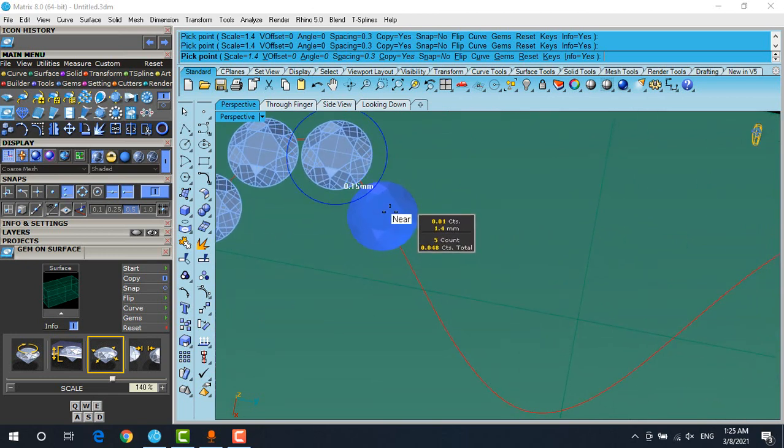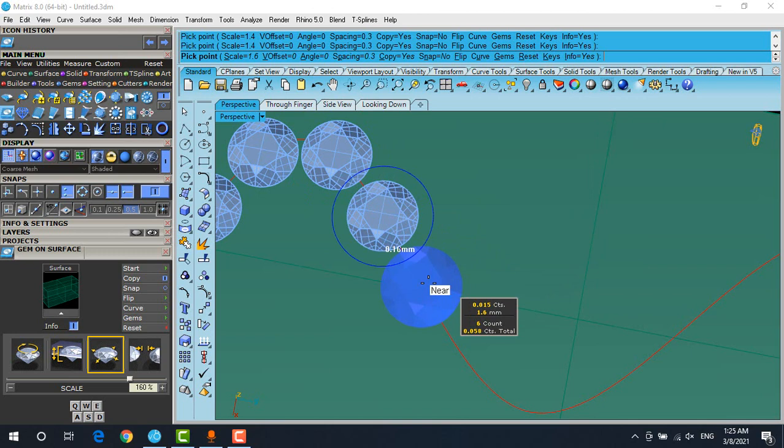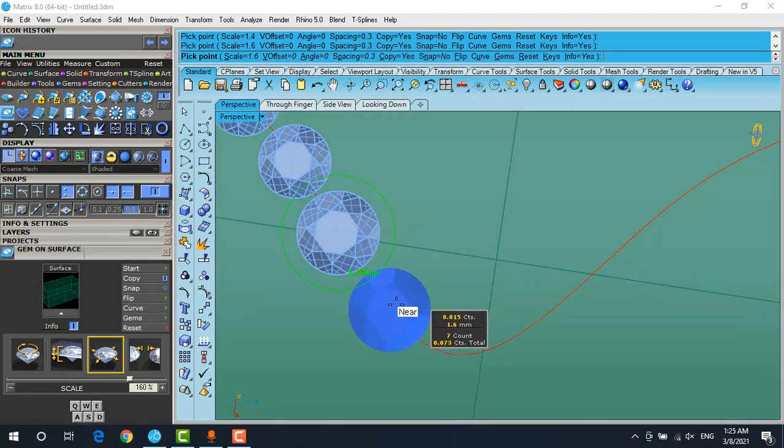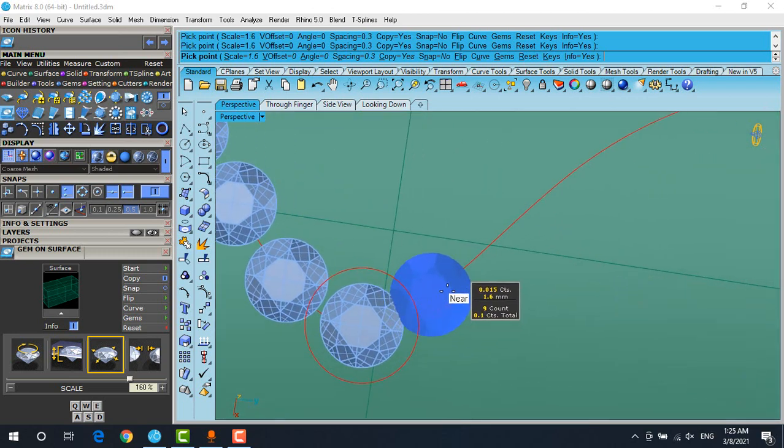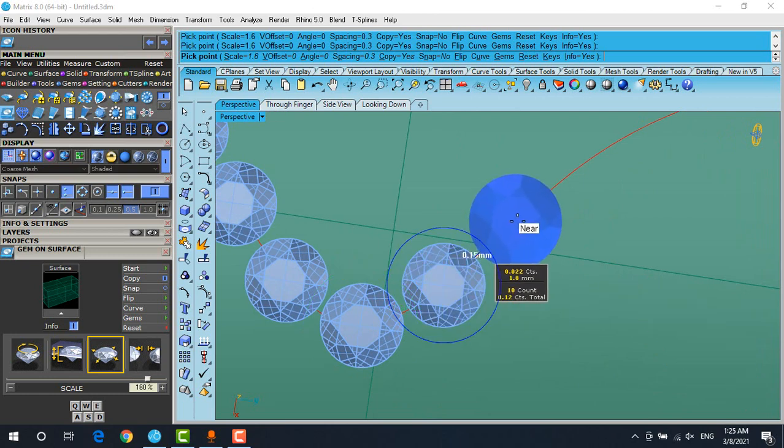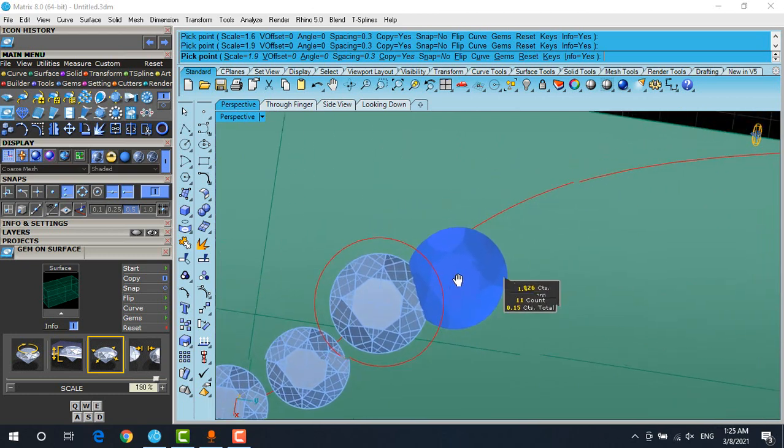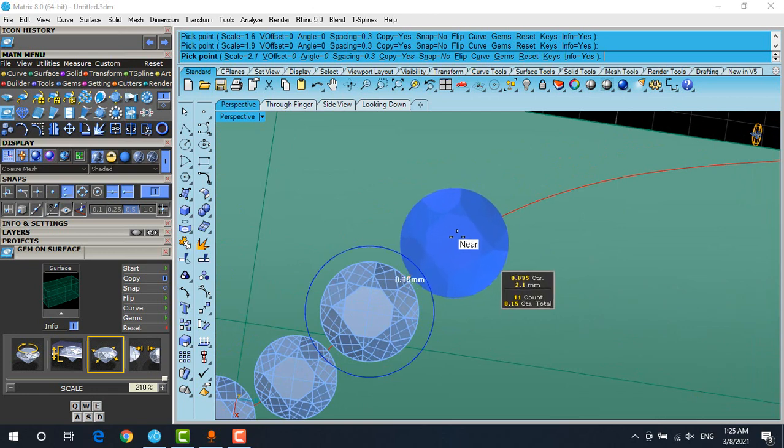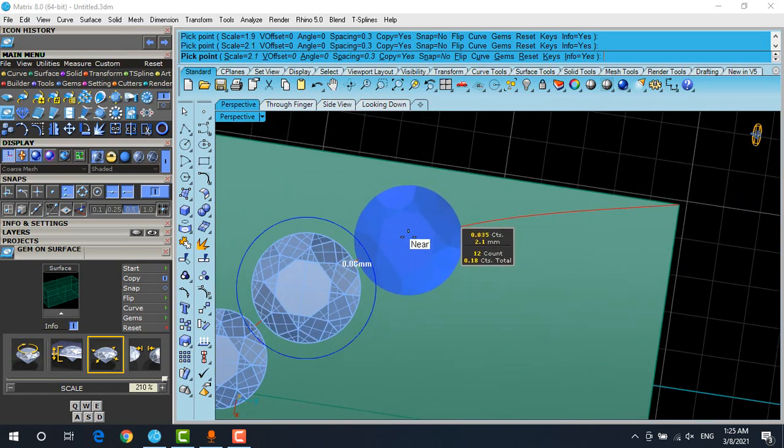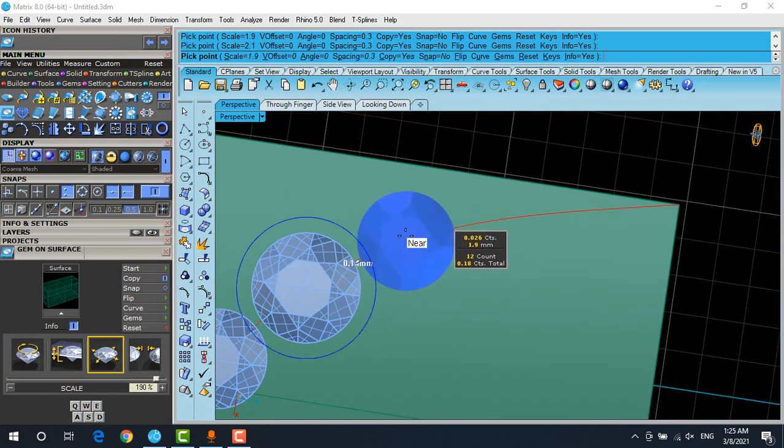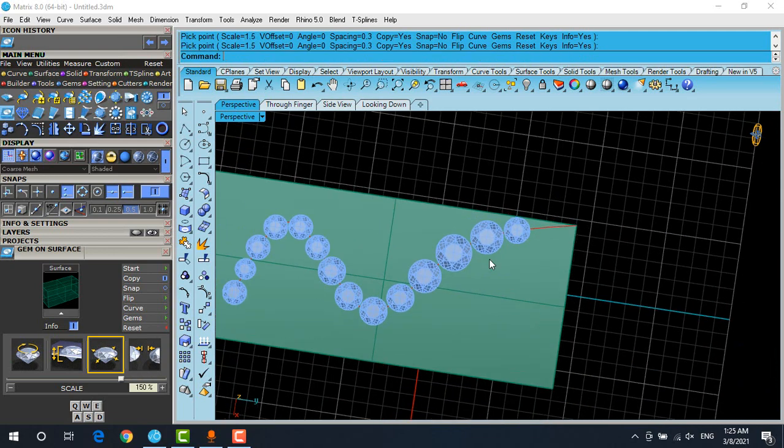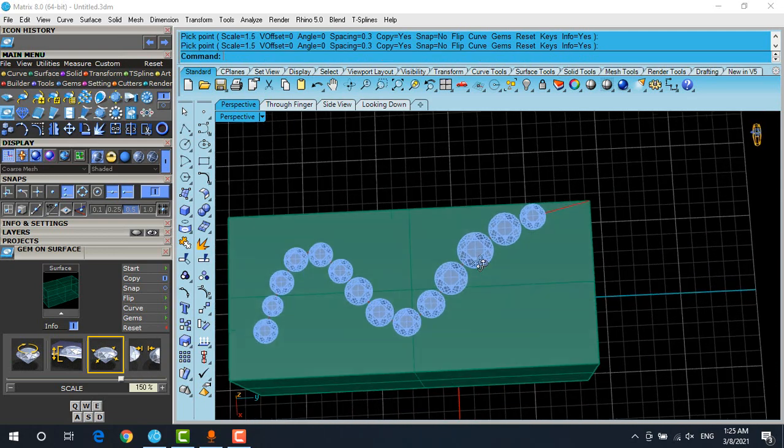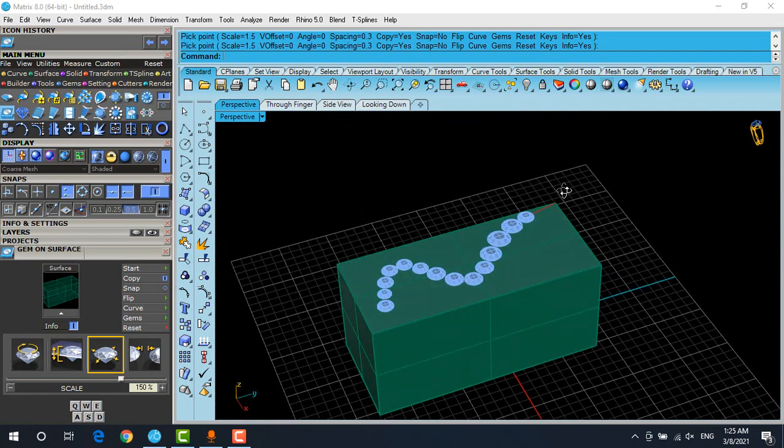This tool could be more useful if you use it like this. It's just good for the manual setting of gemstone for your special designs or for special situations at the edges of your design or whatever. In the future, you will face with these situations, and for solving the problems, this tool is really useful. Okay, this is the gem on surface tool in Matrix 8 or 9.